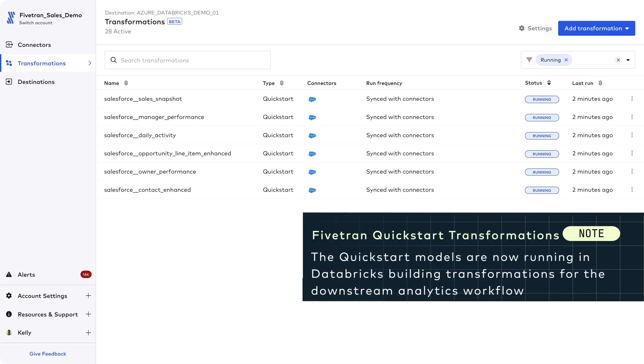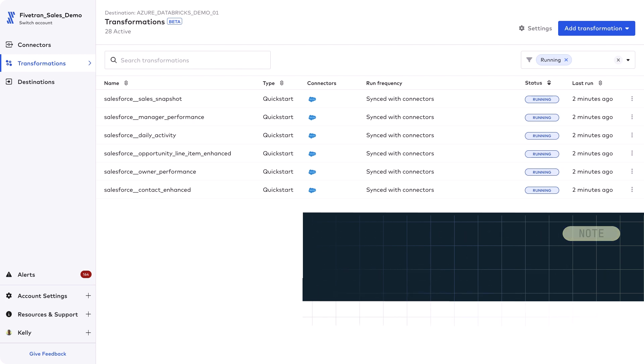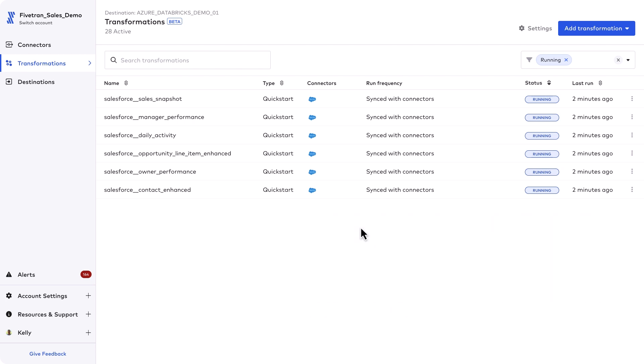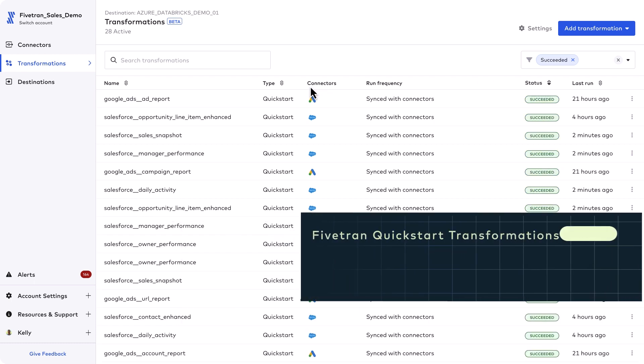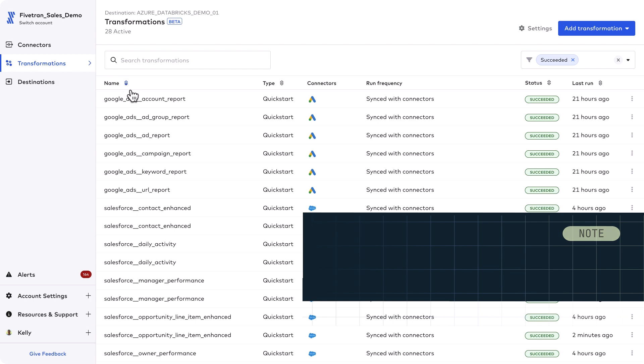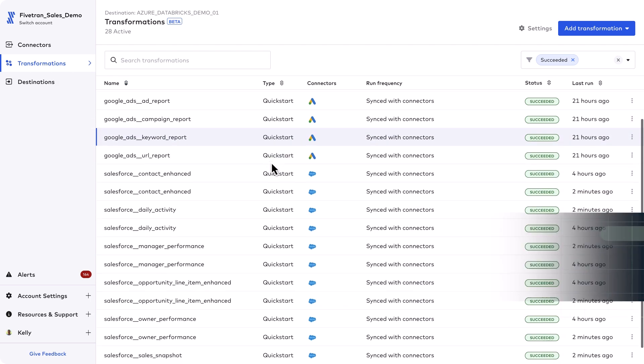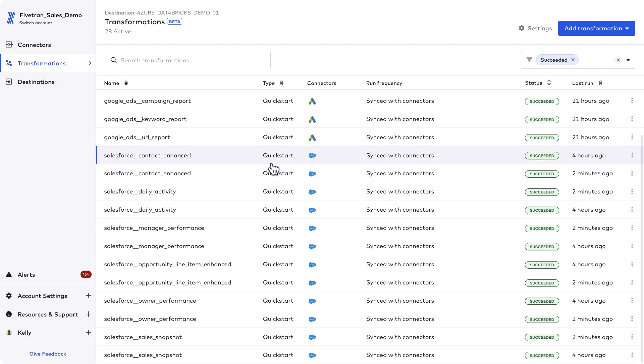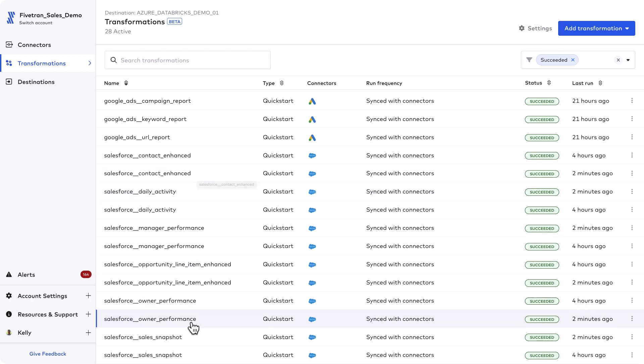In the Fivetran UI, you have access to all of your transformations detail. You can view everything from individual transformations. You can look at the lineage for any of the transformations jobs. All you have to do is select them from the transformations UI. Clicking on any of the icons in the graph allows you to view the logs also associated with that transformation step.